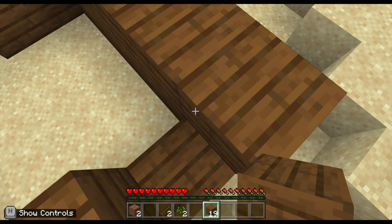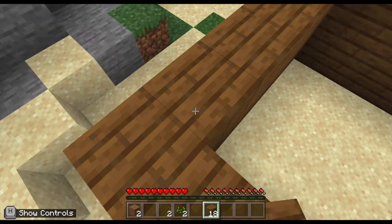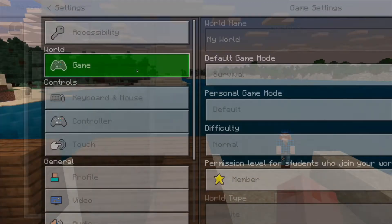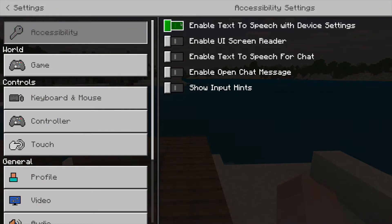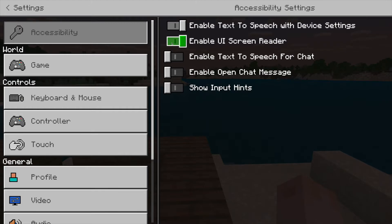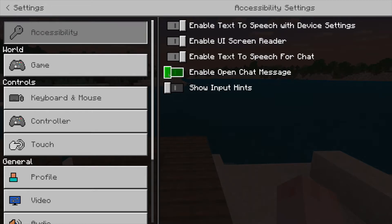Now let's dive into the accessibility menu. Go ahead and hit escape or pause and you'll get to settings, then go to accessibility. Most of the tools in this area allow you to turn on text-to-speech or screen readers for your students who might have visual impairments. You're also able to turn on input hints or show controls for those new to the game. You can toggle text-to-speech for chat on and hear the voice reading it out.